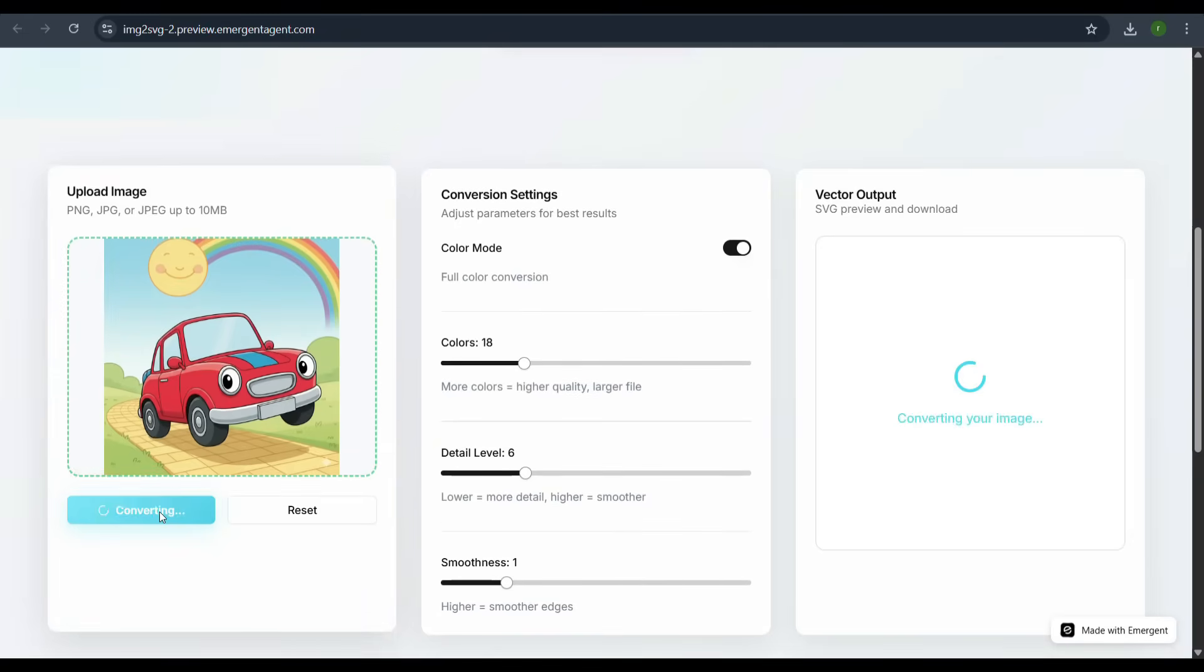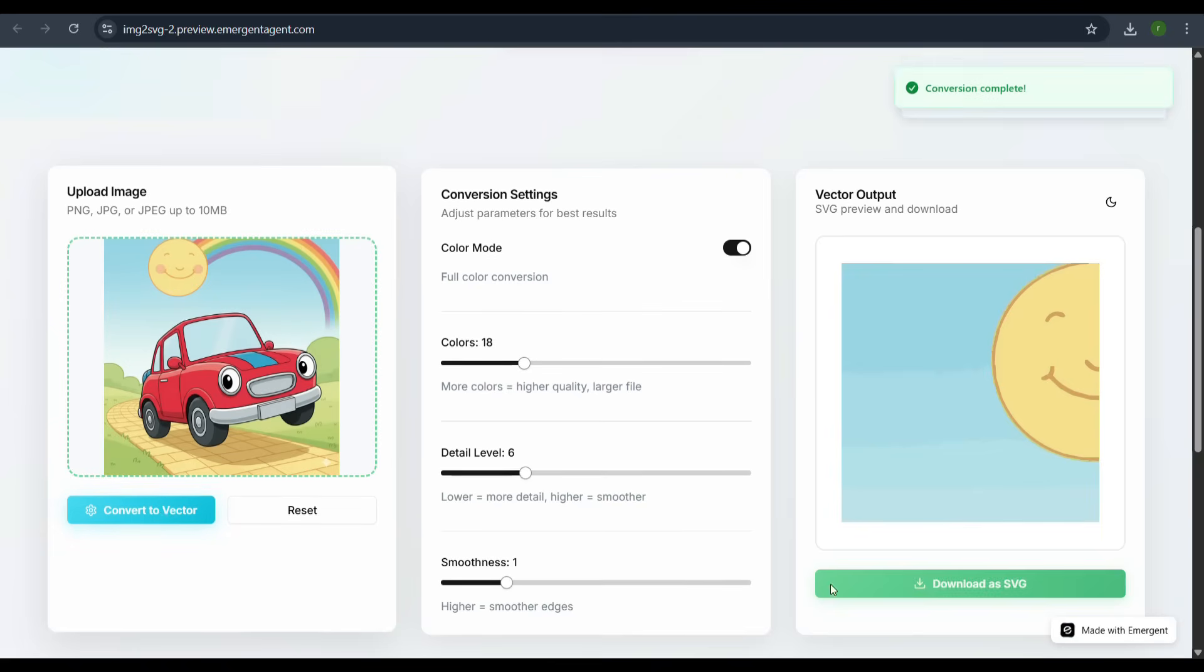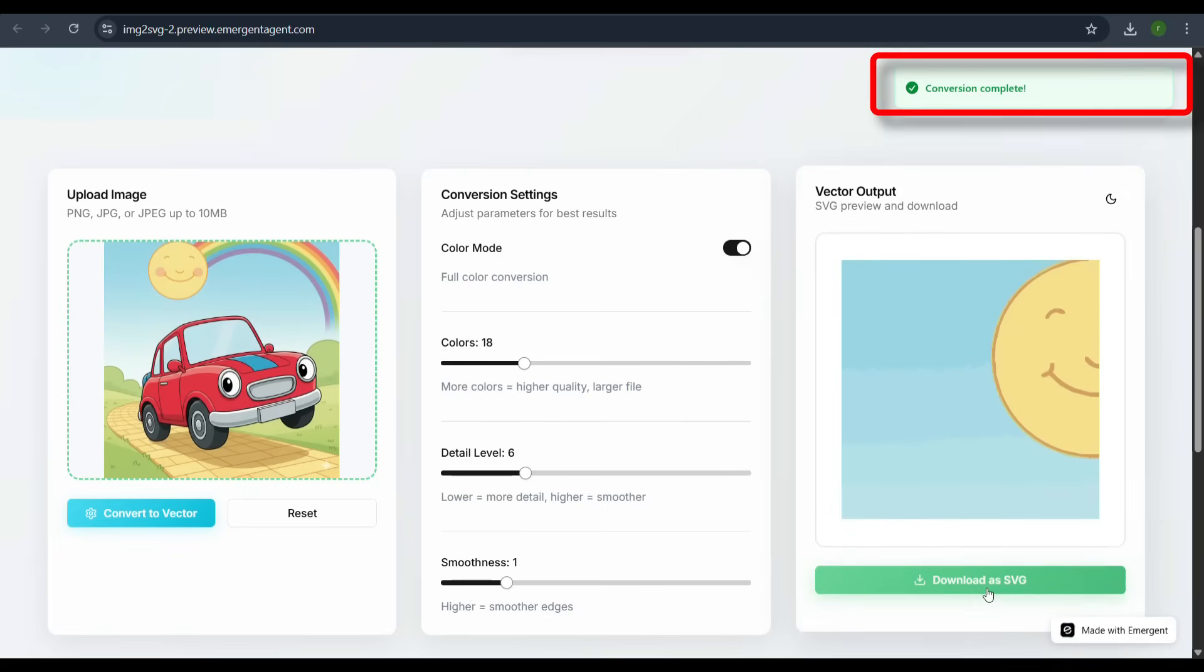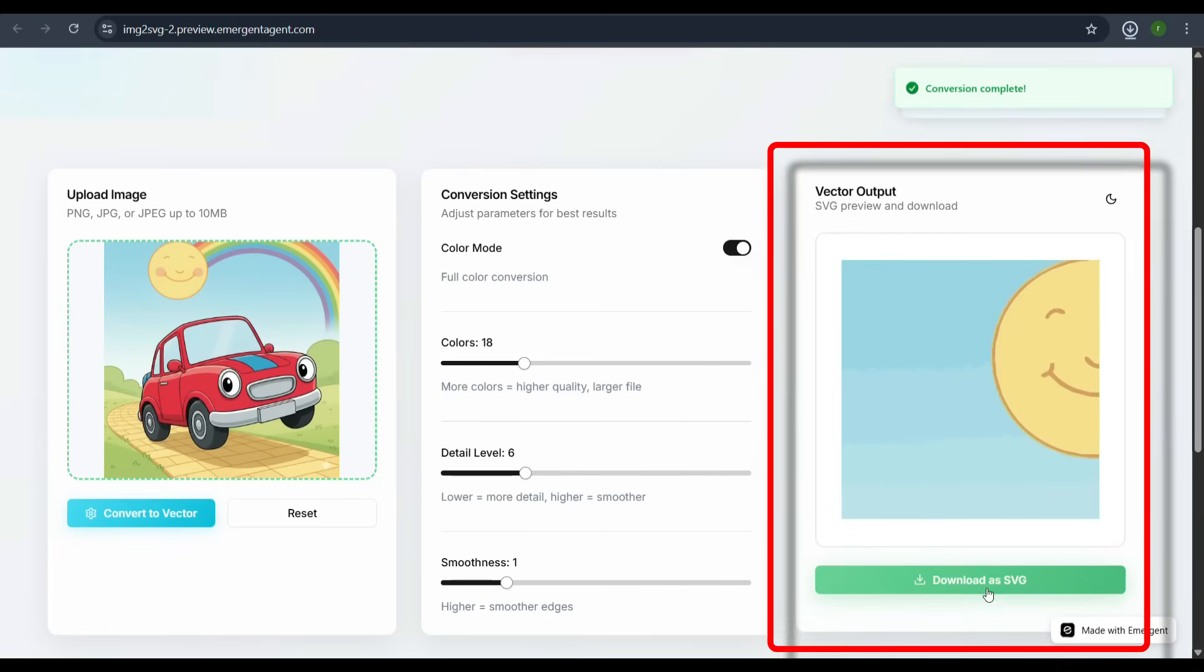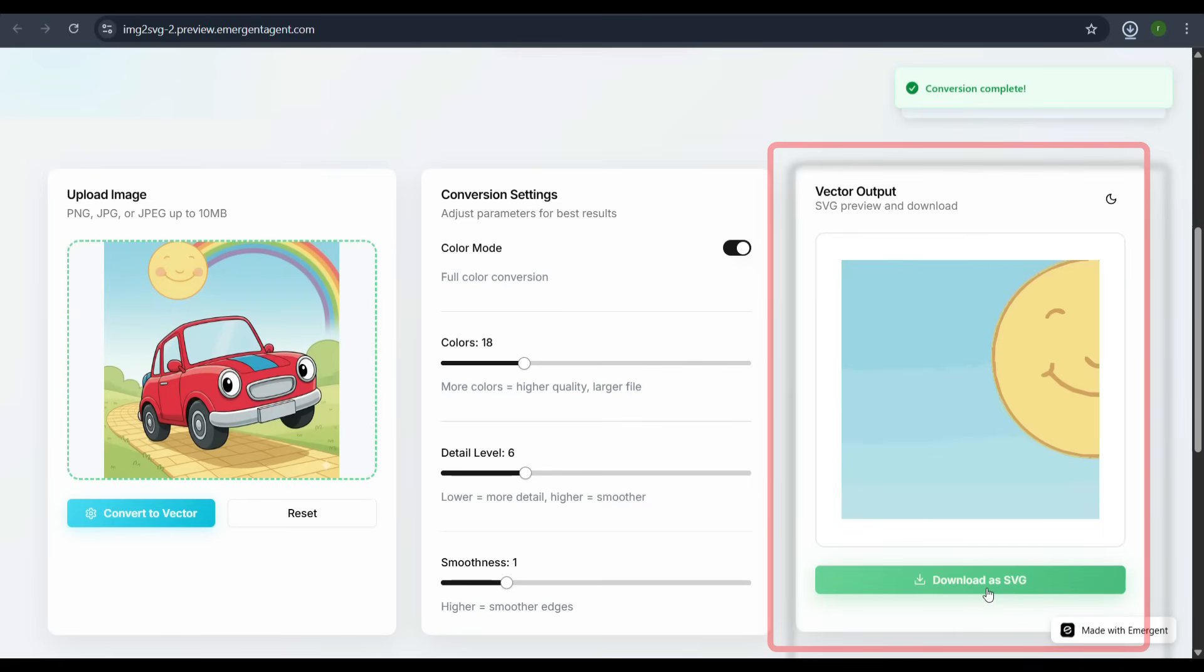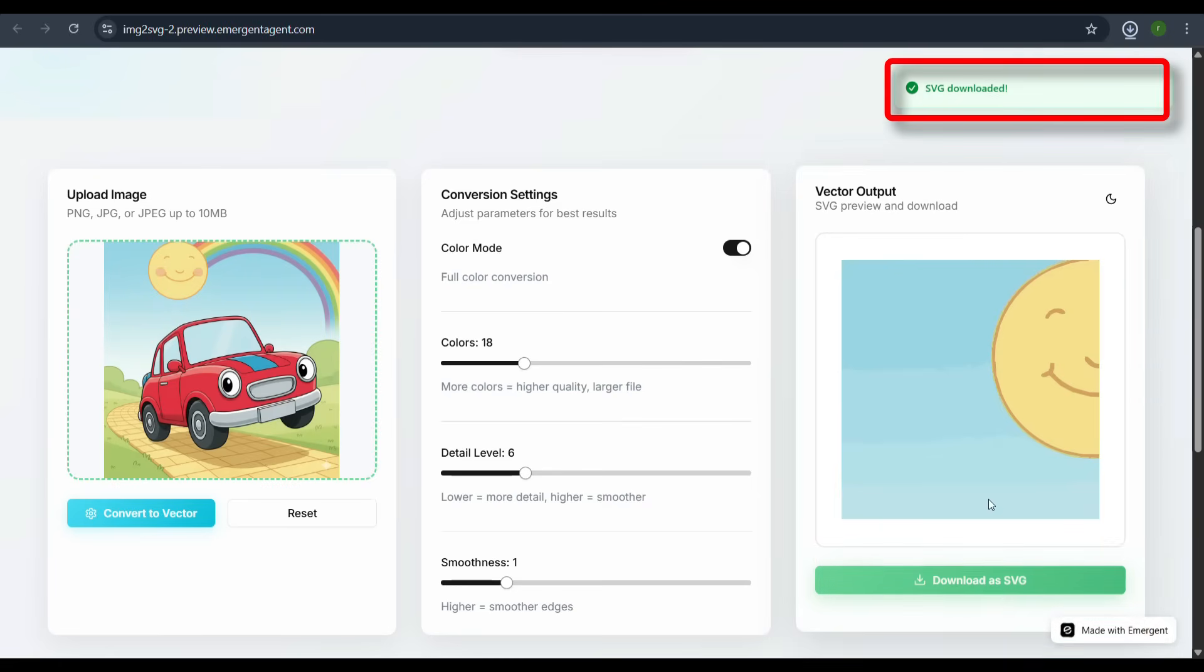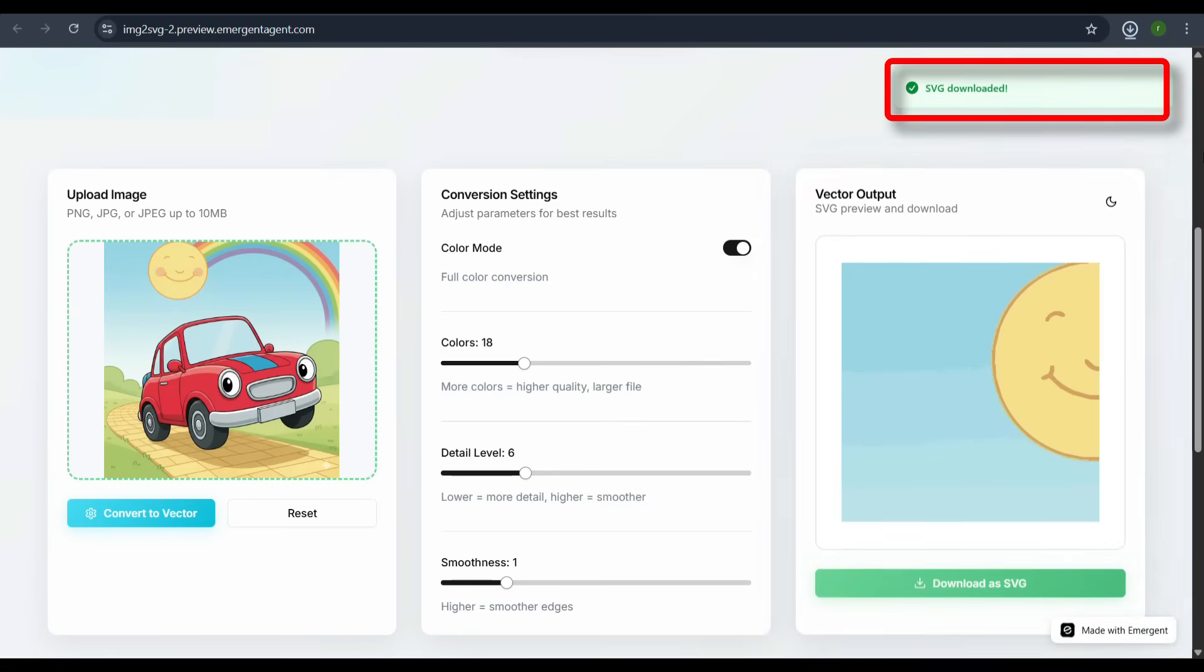Click the convert to vector button. A loading animation appears, followed by the conversion complete message. The newly converted vector graphic is displayed in the vector output panel. We can now click download as SVG and the file is successfully downloaded.